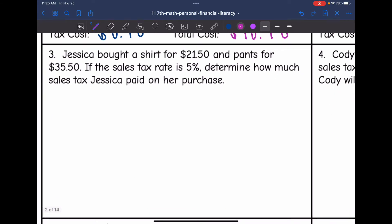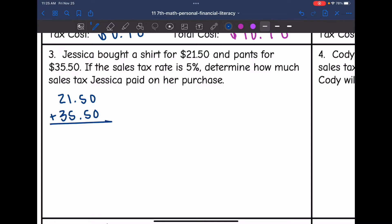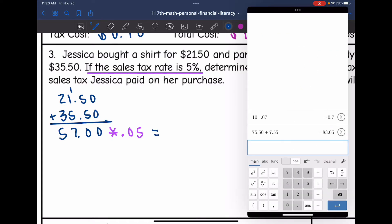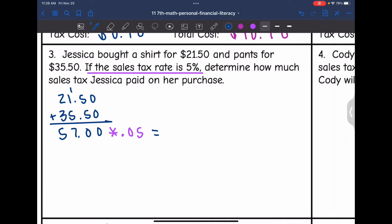Number three: Jessica bought a shirt for $21.50 and pants for $35.50. If the sales tax rate is 5%, determine how much sales tax Jessica paid. First I find the total she spent: $21.50 plus $35.50 equals $57. Then I multiply $57 by 0.05, which is 5% as a decimal. $57 times 0.05 equals $2.85, so she paid $2.85 in sales tax on her purchase.